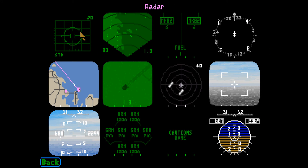The radar display gives you a look at the targets in front of your aircraft. See pages 58 and 59 in the manual for details. The real beam map is generated by the F-15's radar and is used to generate high-resolution map displays for pinpointing targets. See pages 62 and 63 in the manual for additional information.